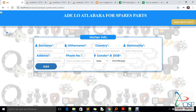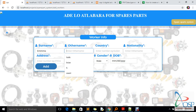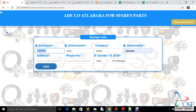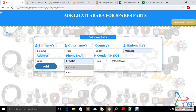If I click 'Add Worker', a form appears. I'm going to add a worker called Emma. For the other name, I'll use a friend's name, and he's from Juba, so the country will be Sudan. For nationality, I'll say Ugandan. The address will be Juba, and I'll provide a phone number. You can give the gender of choice.